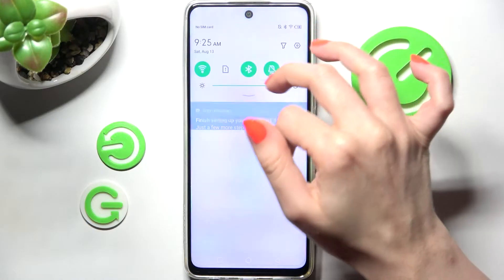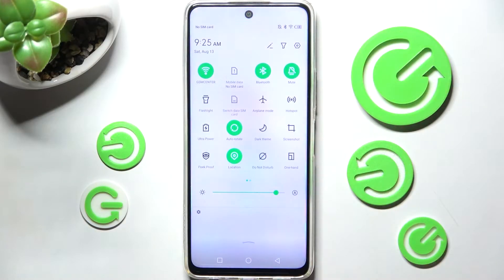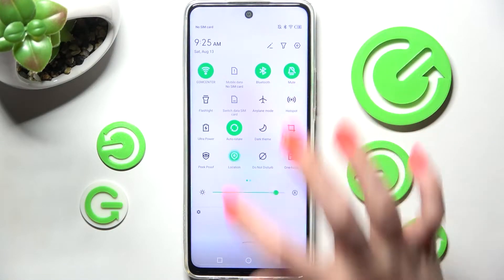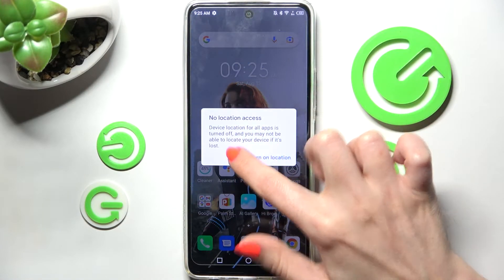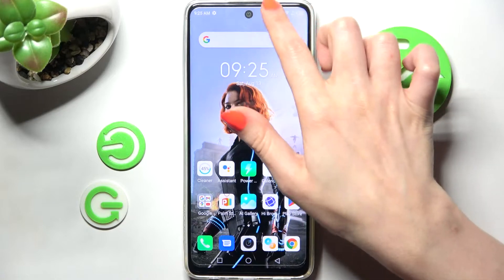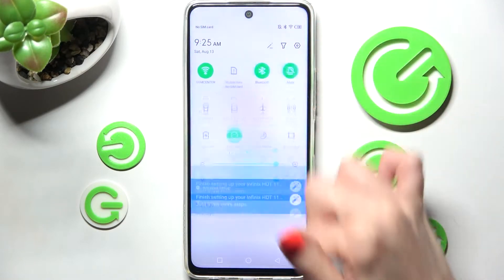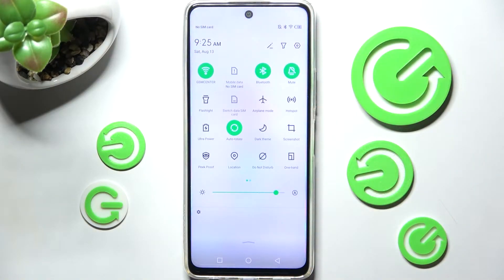Firstly, just access the app menu. Now look for the location shortcut and when you find it, click on it. Then select 'Close' in this pop-up, and as you can see when I go back, the location of this device is now off.